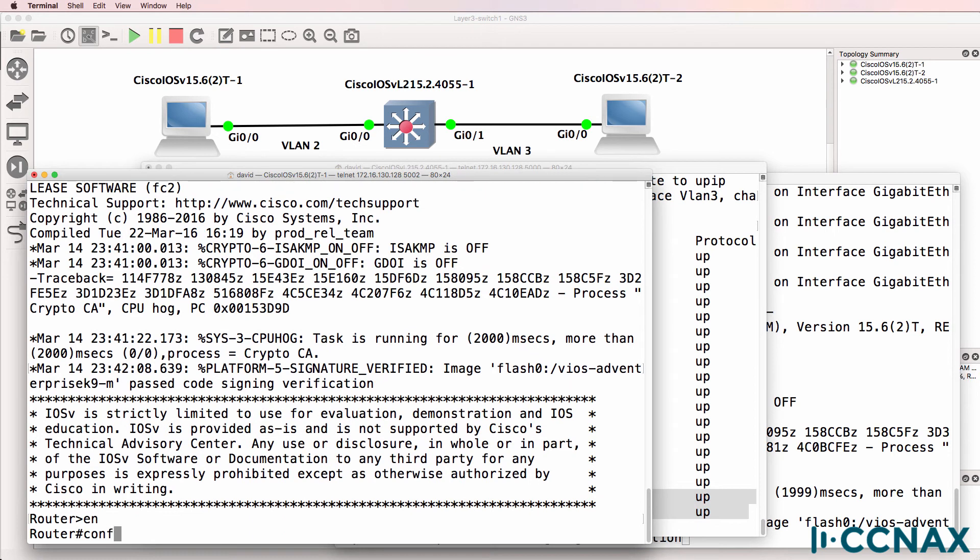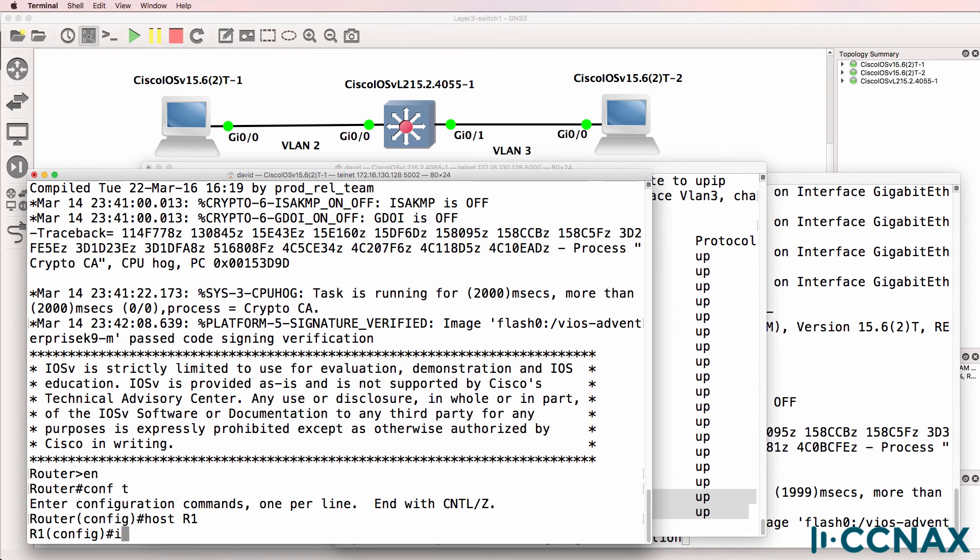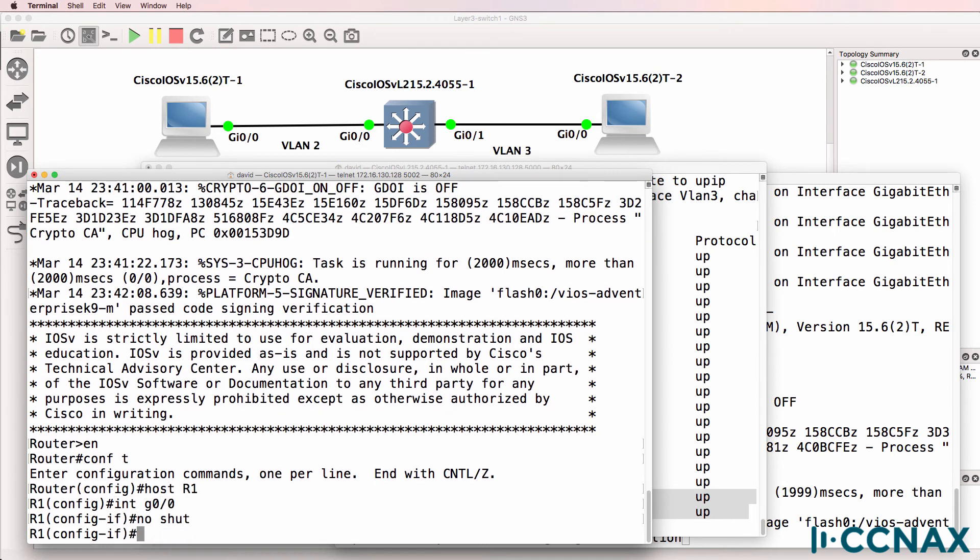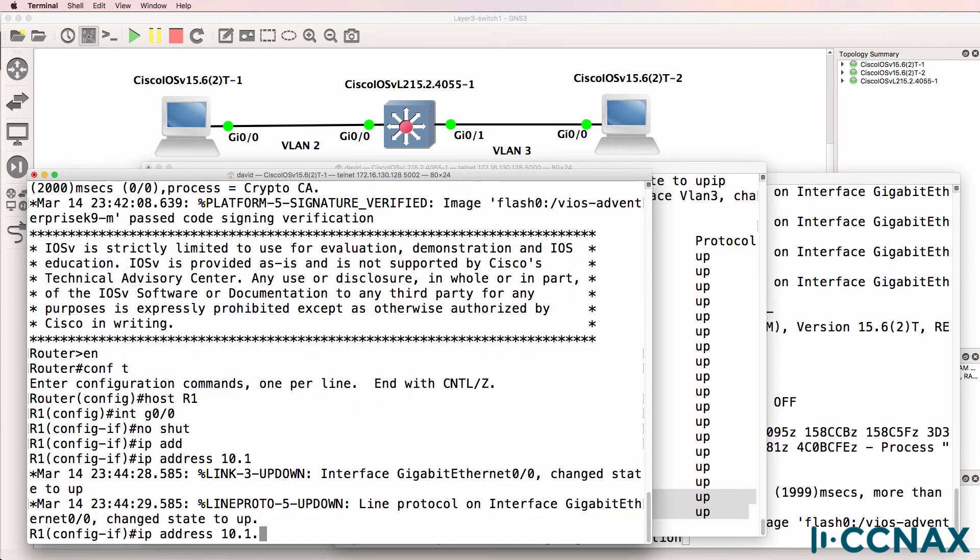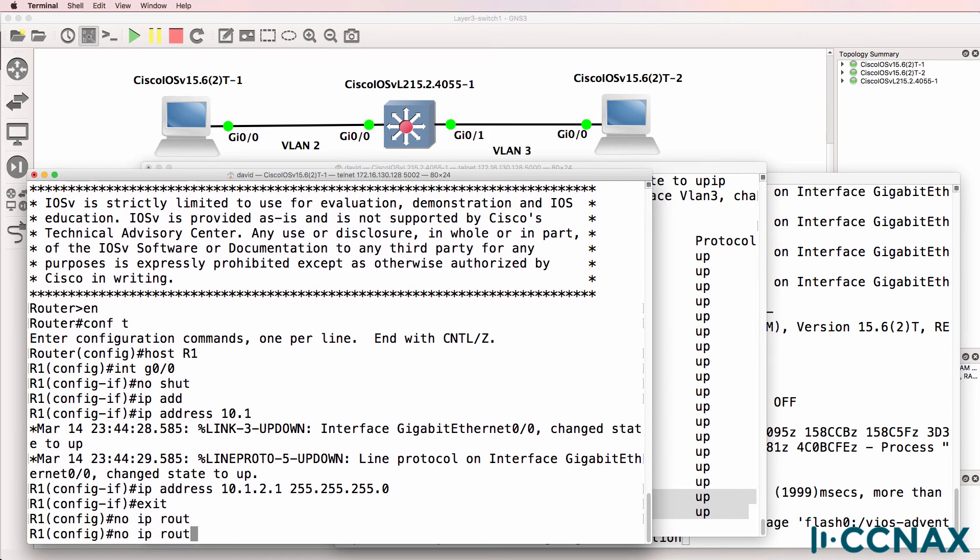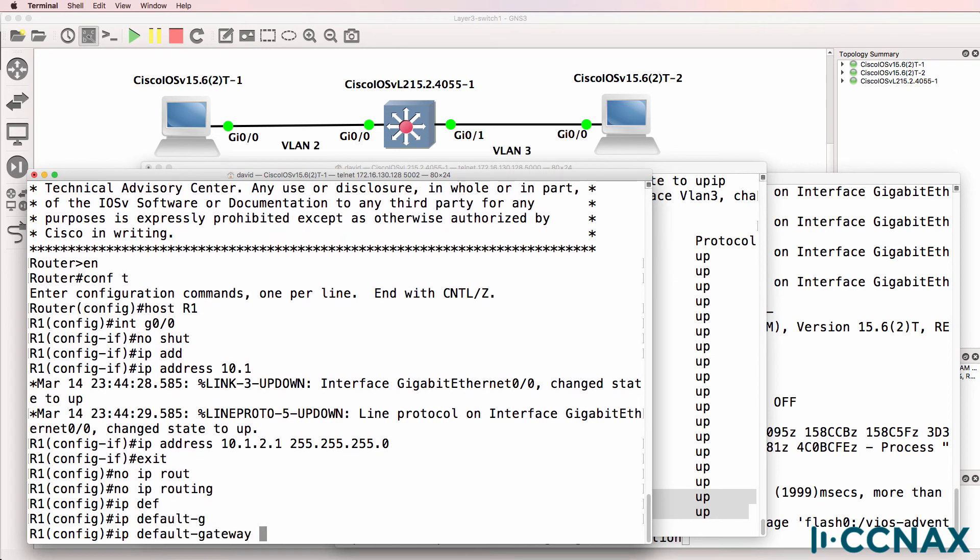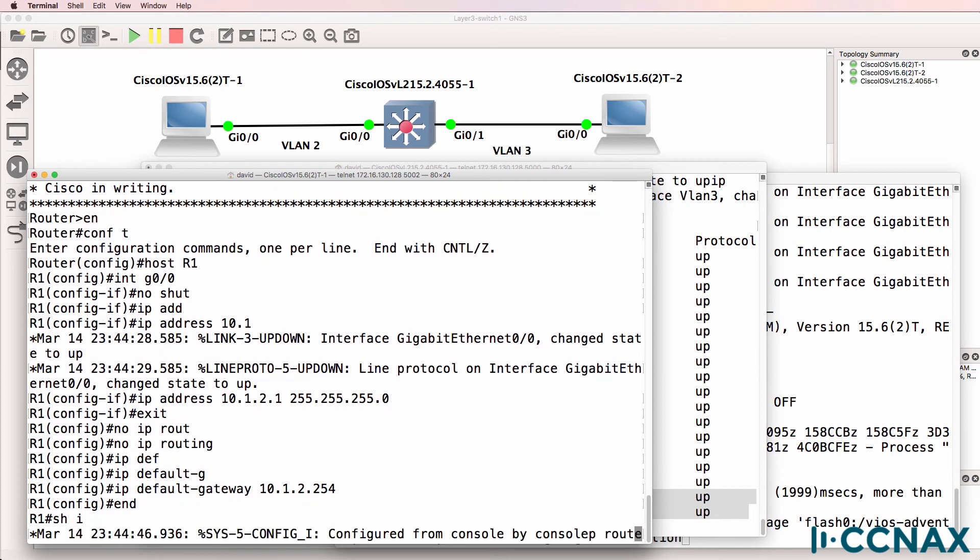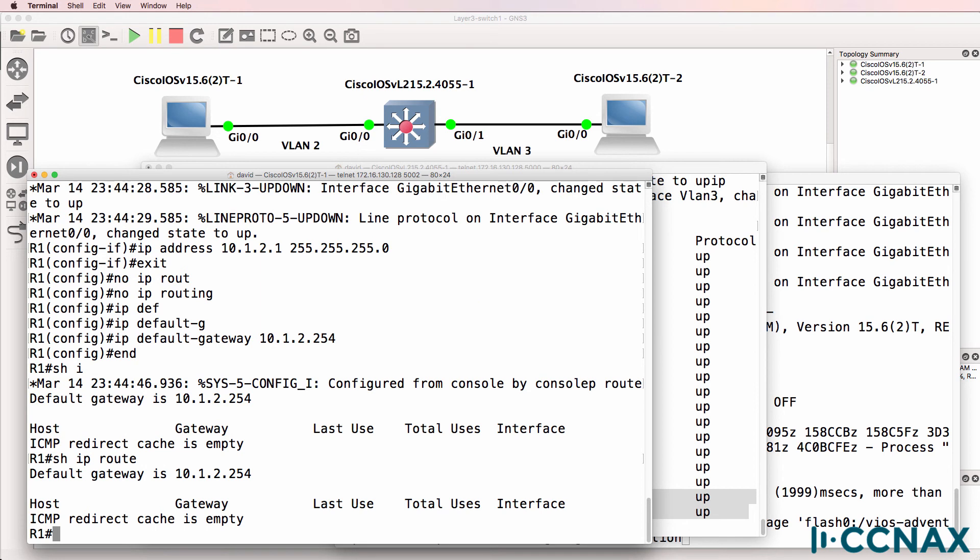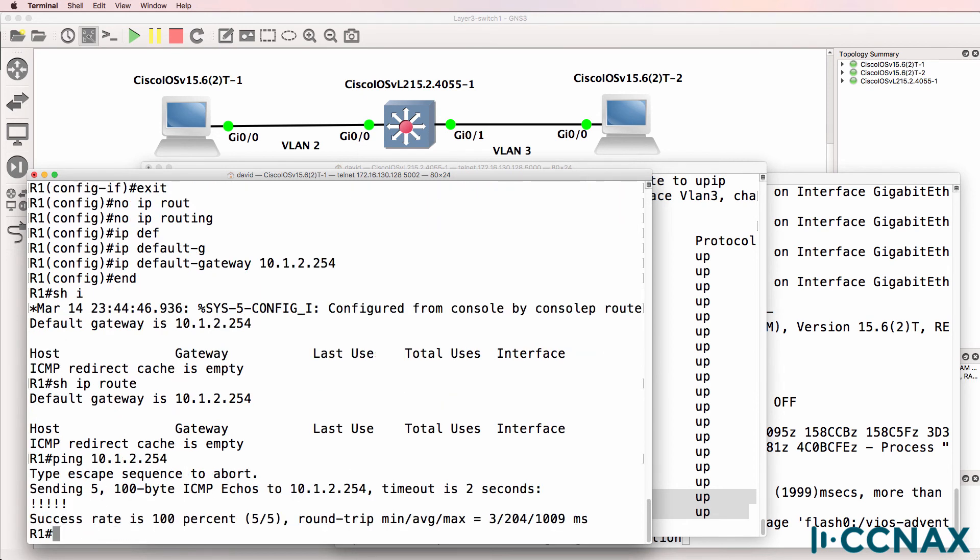So on the router acting as a PC, I can no shut the interface and give it an IP address in the VLAN, such as the following. I'll disable IP routing on the router and configure an IP default gateway of 10.1.2.254. So show IP route on the router shows us that IP routing is disabled. Can we ping the default gateway? Yes, we can.